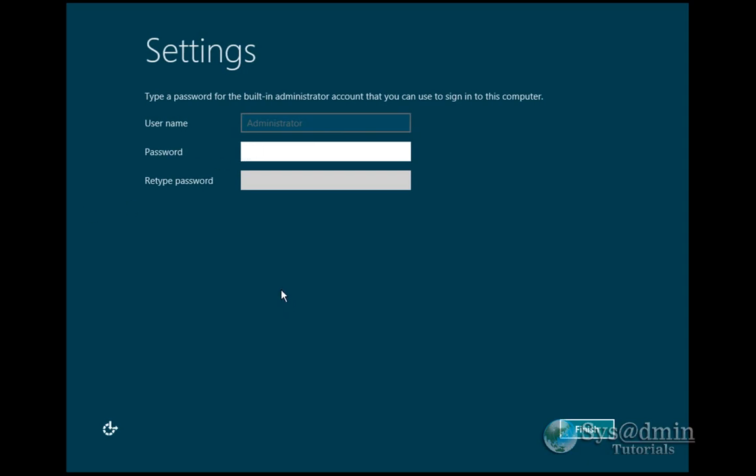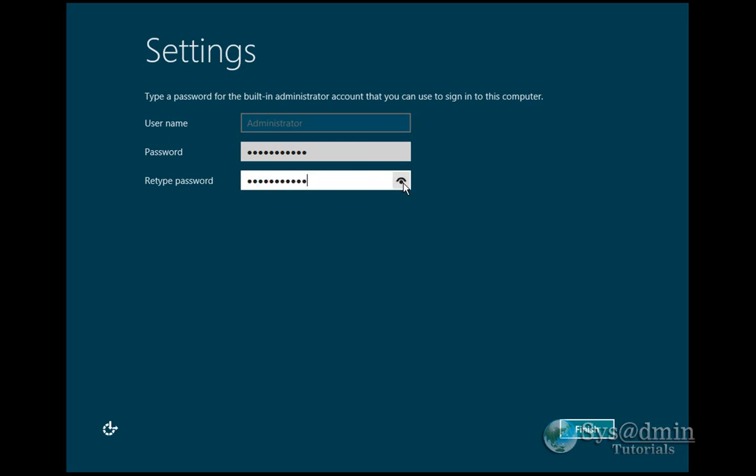We've got the default username as administrator. Here I will enter my password. If you notice, just on the right-hand side of the password, you can see this little dot with a curved line at the top. It looks like an eye. If I click on this, it's going to reveal my password. So if I hold it down, that's the password I've put in. Release it, it's gone back again. Let's click Finish.